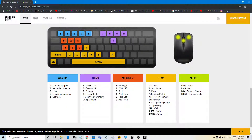These are the basic controls: W is forward, A is walk left, S is back, and D is to the right.